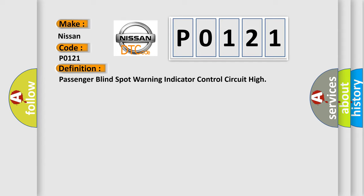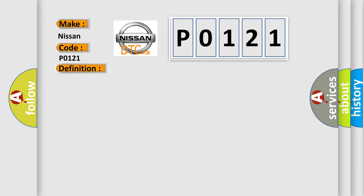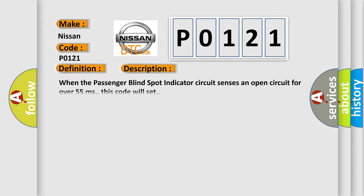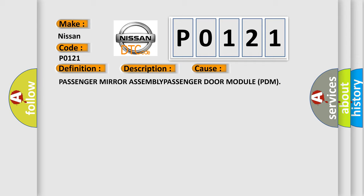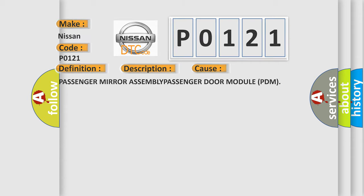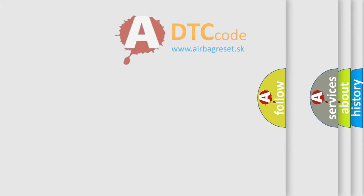And now this is a short description of this DTC code. When the Passenger Blind Spot Indicator Circuit senses an open circuit for over 55 milliseconds, this code will set. This diagnostic error occurs most often in these cases: Passenger Mirror Assembly, Passenger Door Module PDM. The Airbag Reset website aims to provide information in 52 languages.